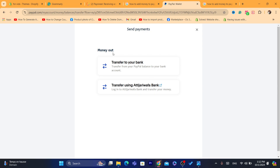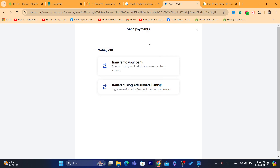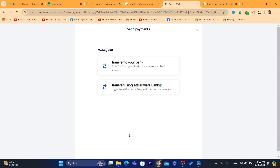If you live in the US, you will see three different options. At the bottom you will see 'Add Money' — click on it. You will need to add a card that can be used to add money, which can be a debit card or credit card, or you can use your bank account directly to add money to your PayPal.